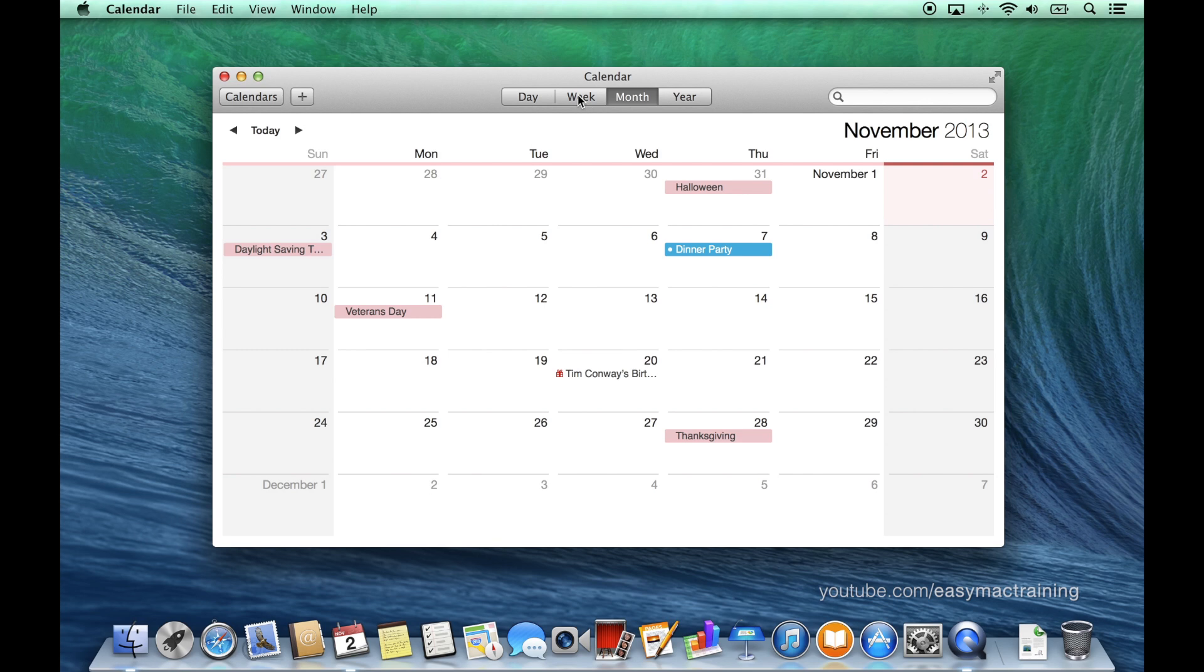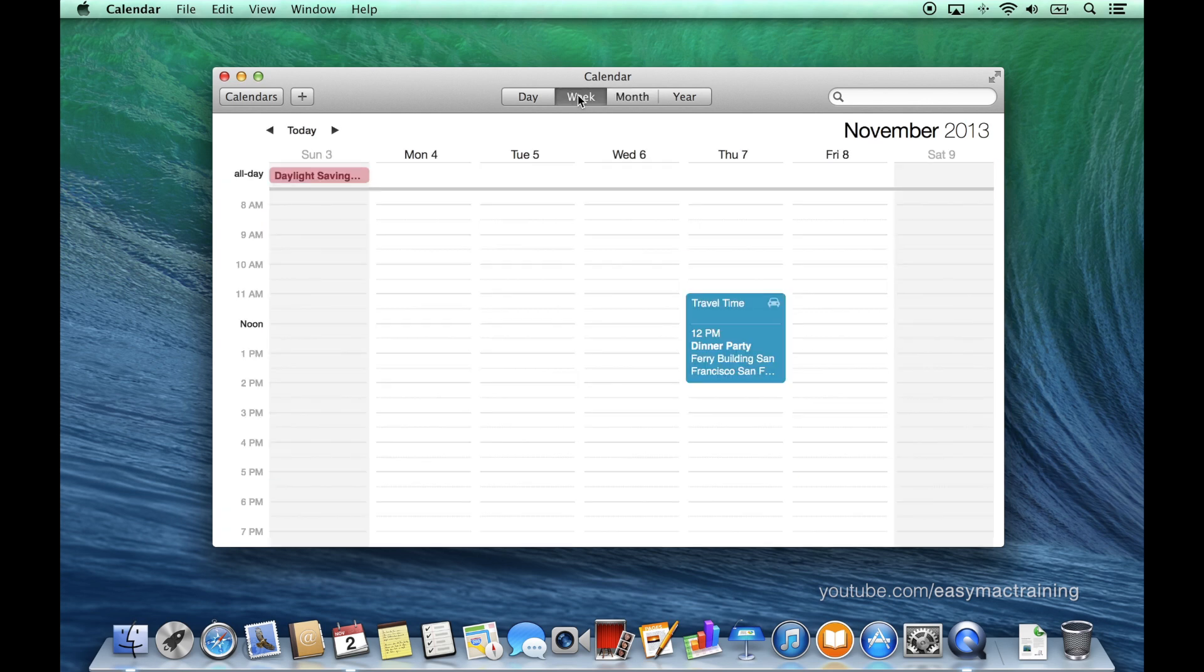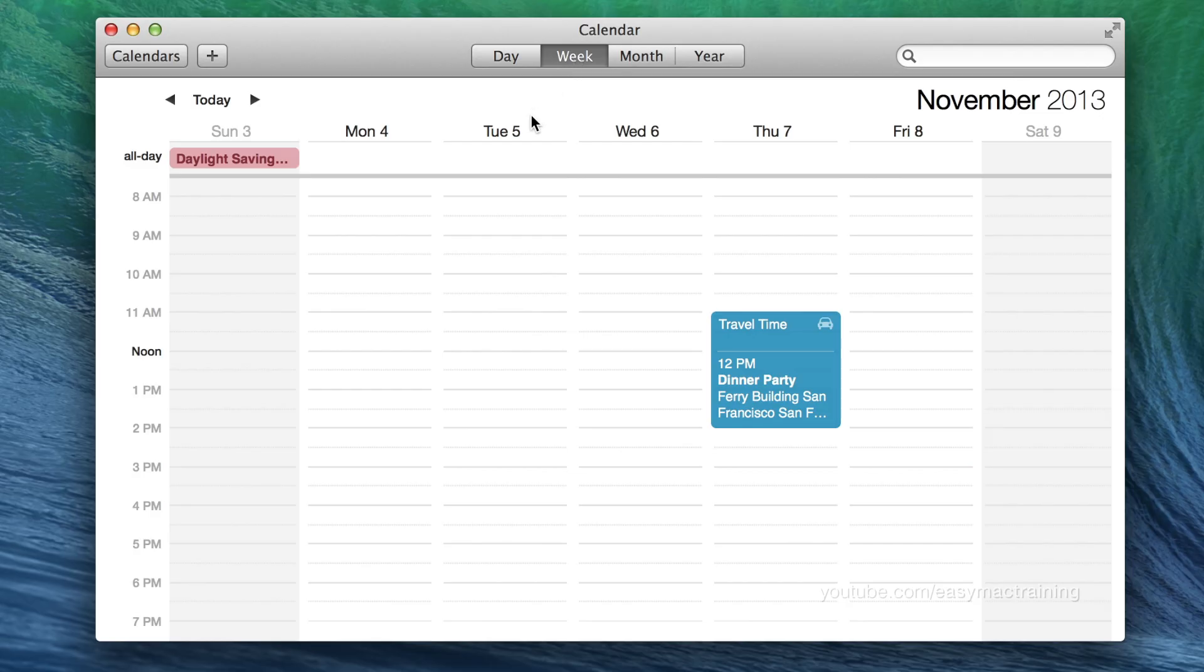The week view may be a more efficient way of creating events. Each notch within a day represents an hour and a half hour point.